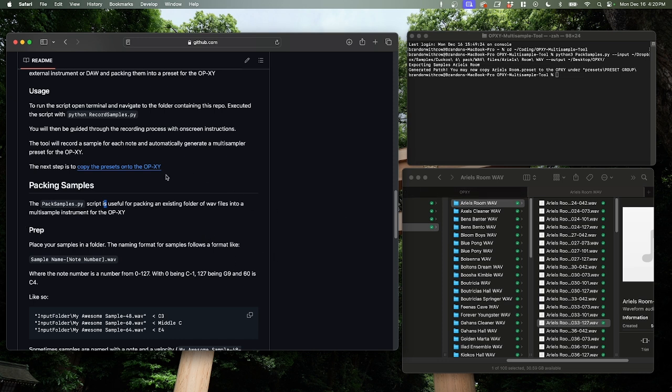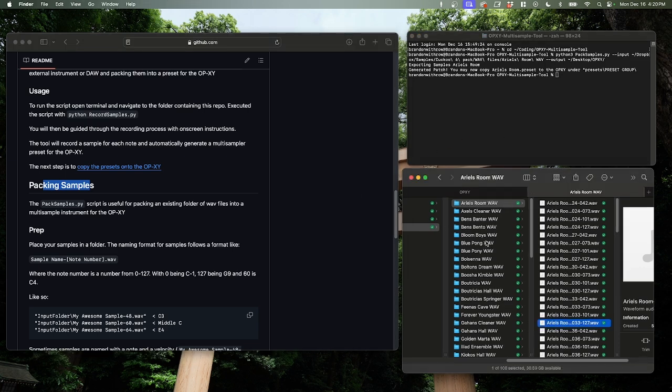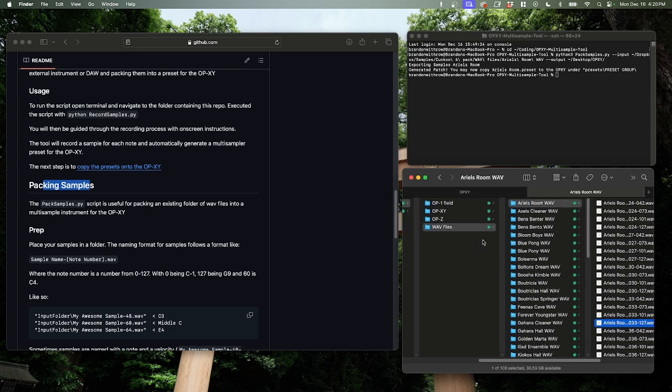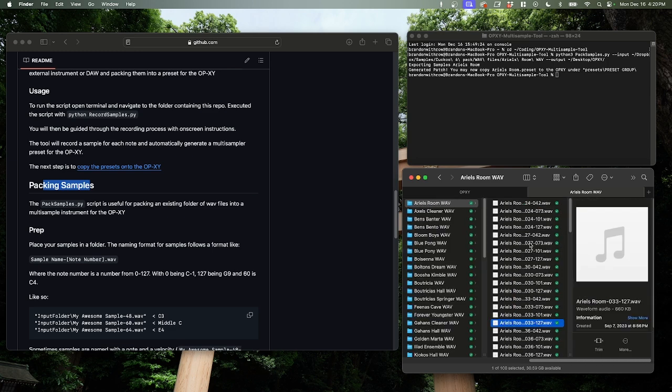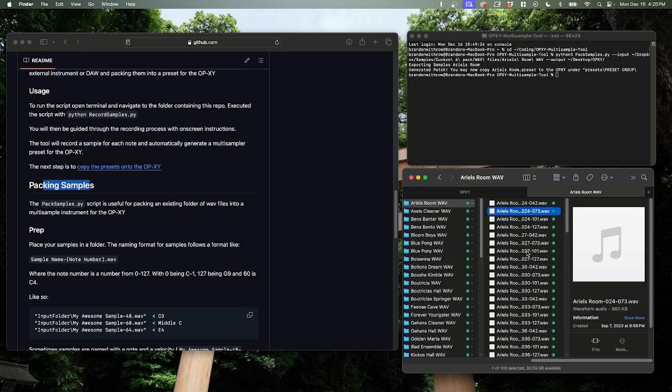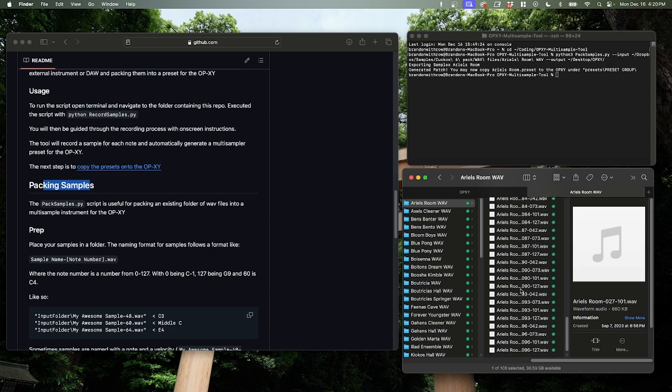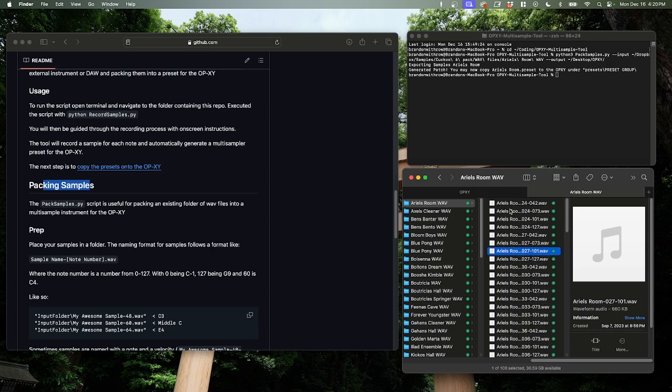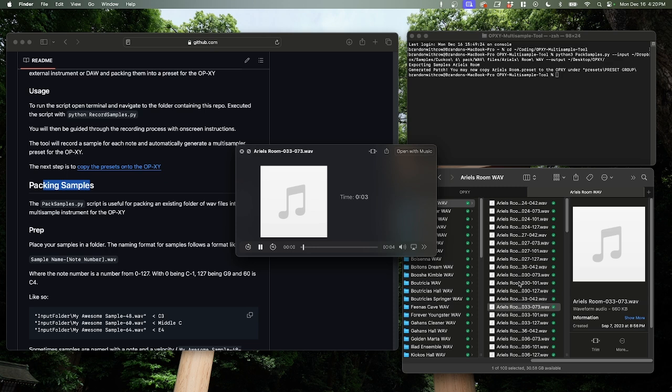First, I want to show you how to use the sample packer. So I have some samples here, which I bought from True Cuckoo, the True Cuckoo 6-Pack, which is a really great pack of samples. You should check it out if you haven't already. And he has created an audio sample for each and every key, almost every key on the keyboard.